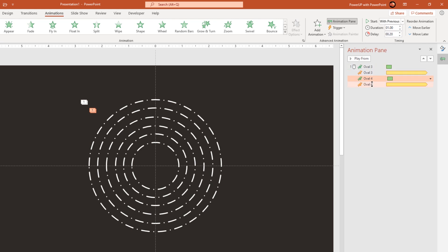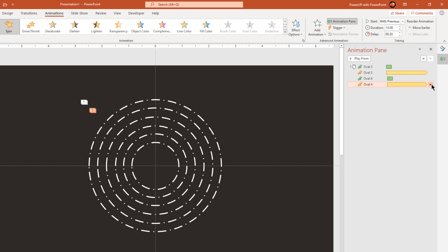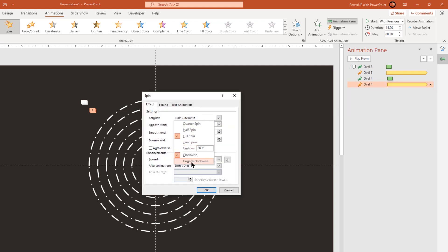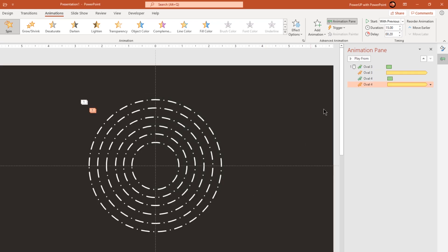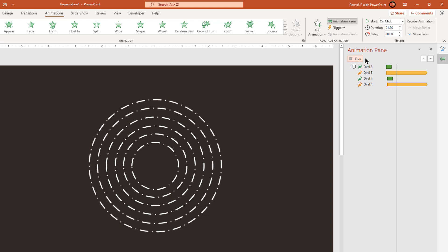Now select the spin animation and start it with previous. Go to effect options and then change the rotation direction to counter clockwise. Let's preview the animation once. That looks good.